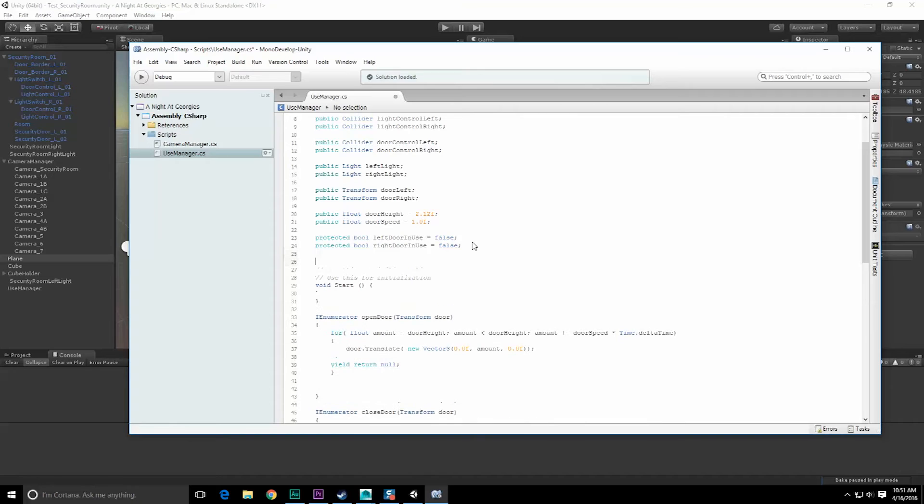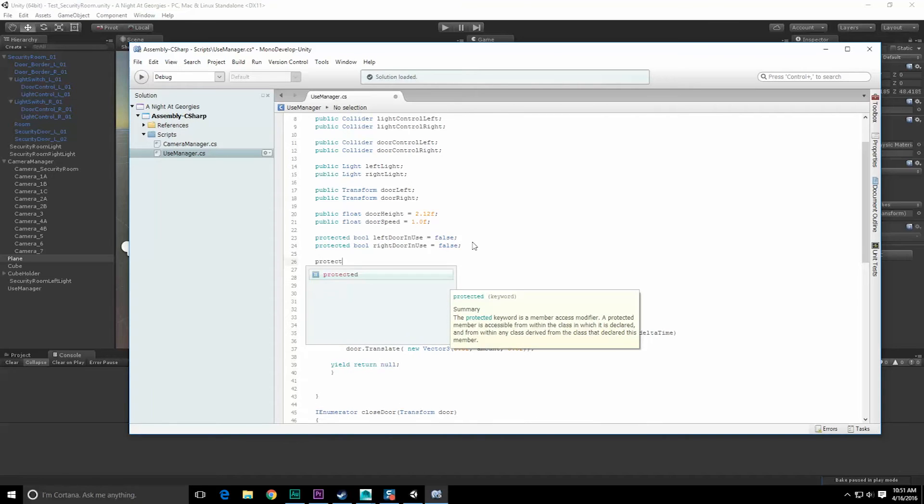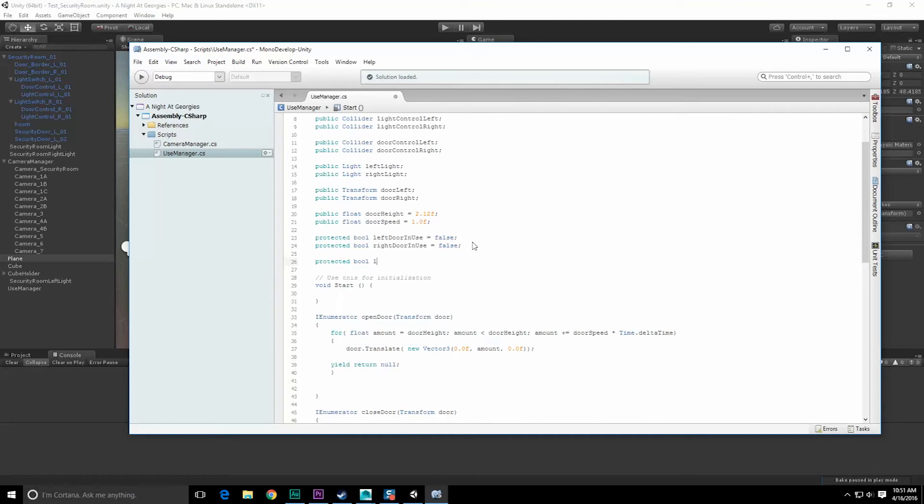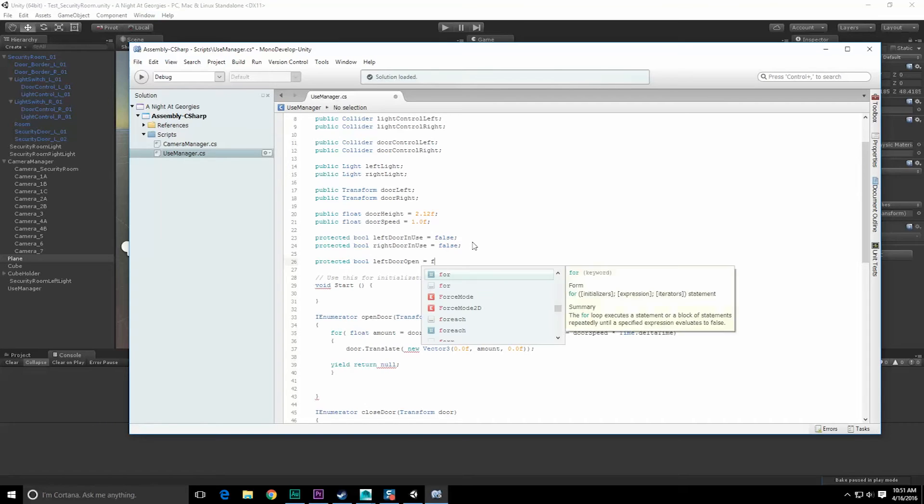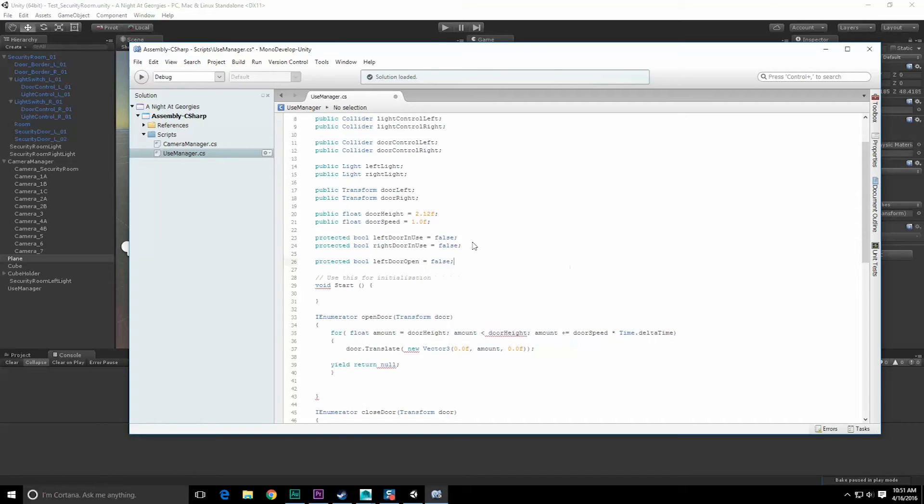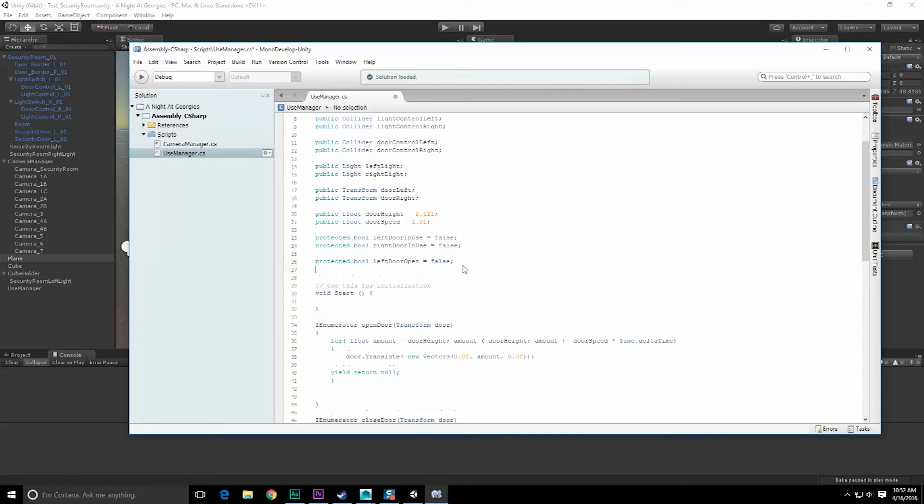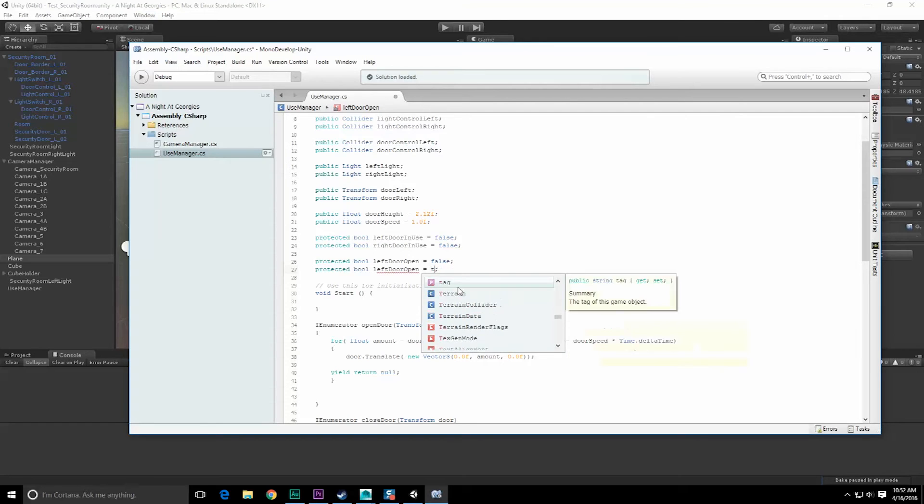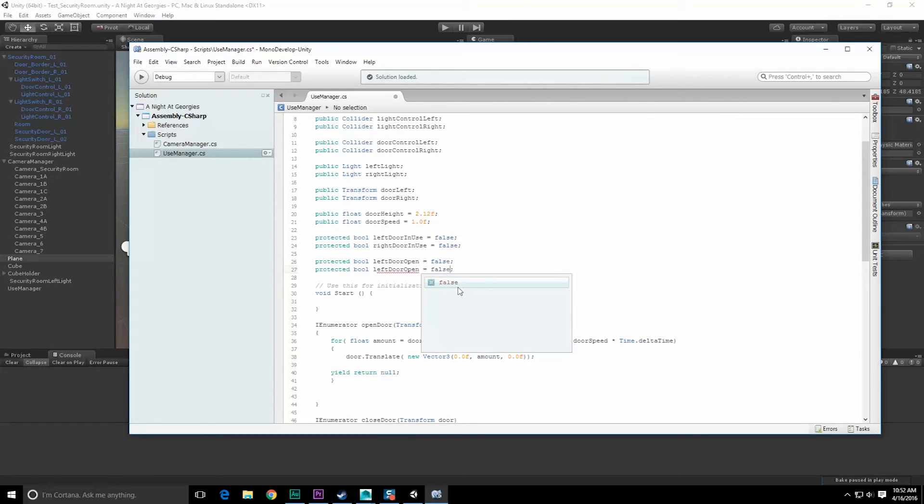Let's create a couple more bools for me. Protected bool left door open is equal to false, which I should make true. I should actually have the doors start in an open state. We'll get to that later. Right now they are closed.